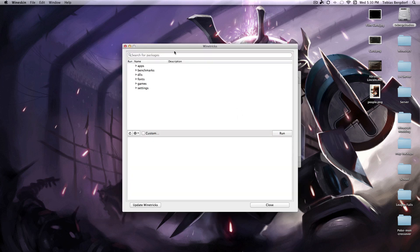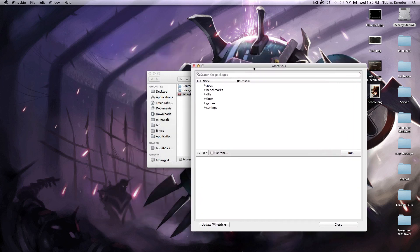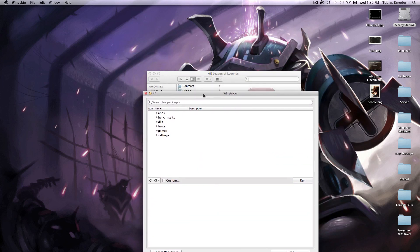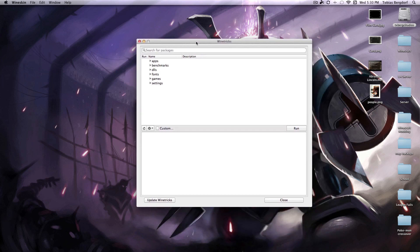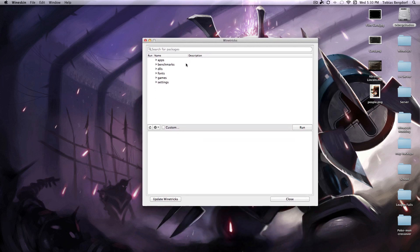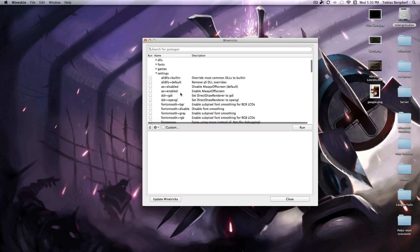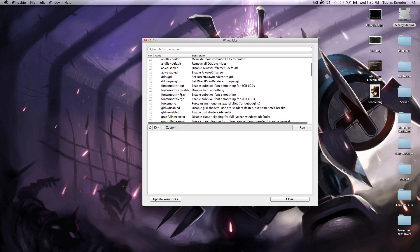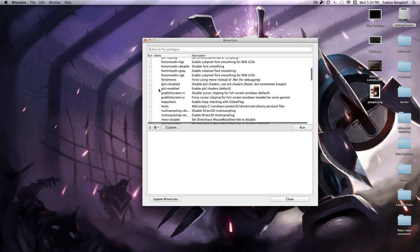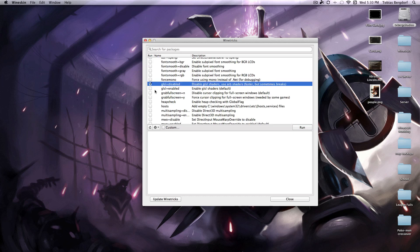Wine tricks. This one's a bit more complicated but you have to search, go to settings, find gsl disabled, you want to check that.